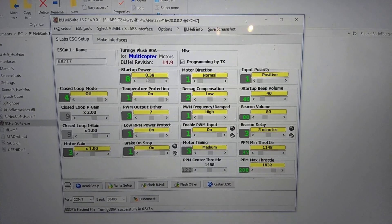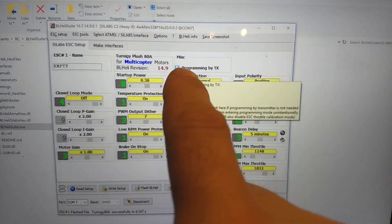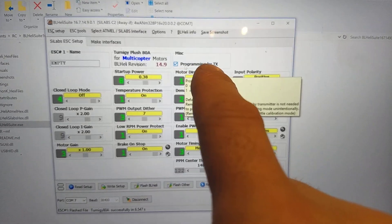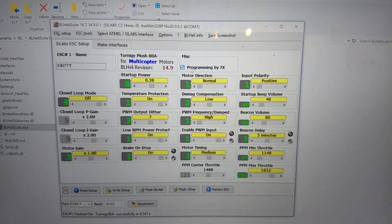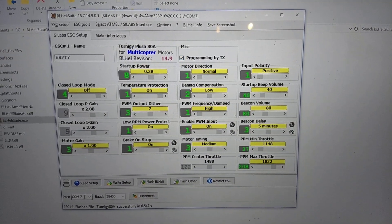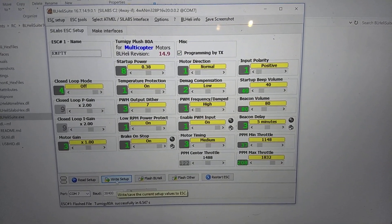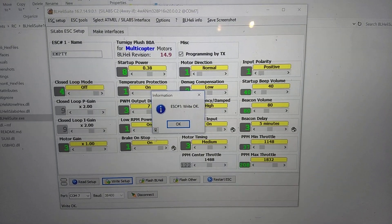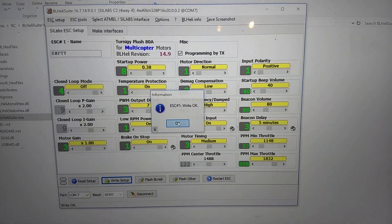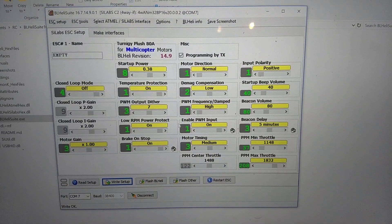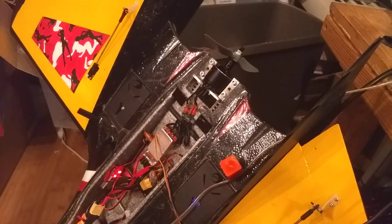So that's everything you want. Oh, programming by TX. Leave that on because you're going to want to reprogram your throttle range after you write this. Write setup. ESC1. Write OK. So now, it's been written to the plane.